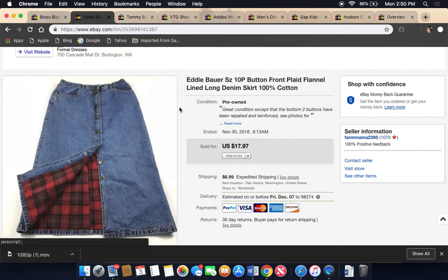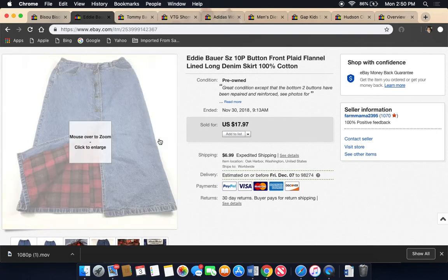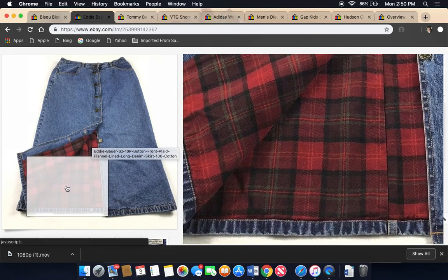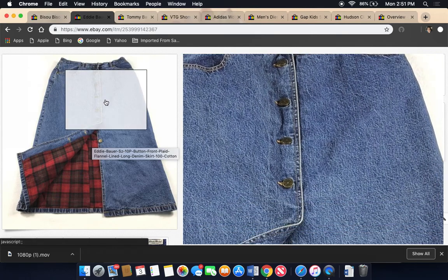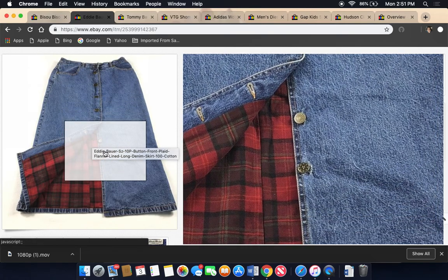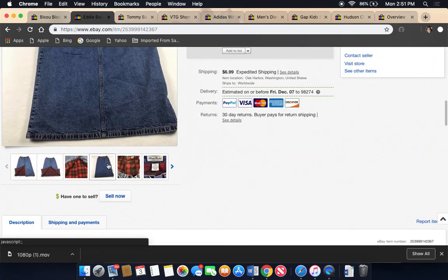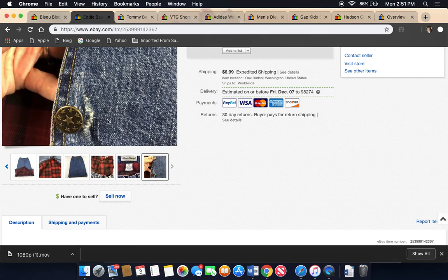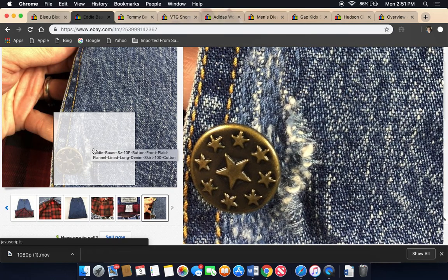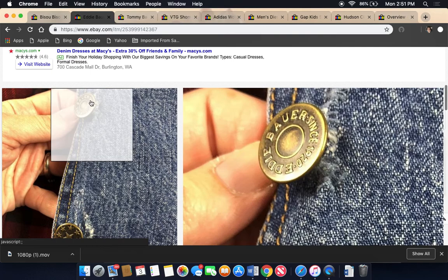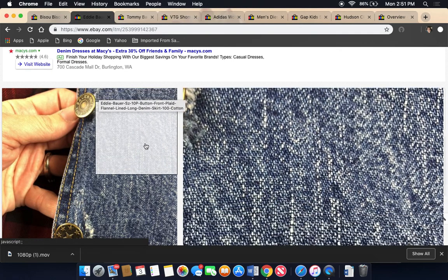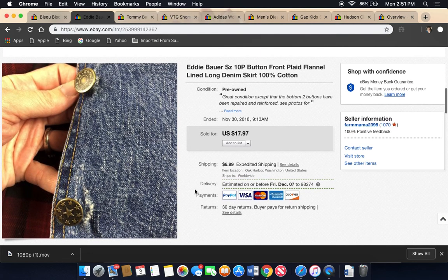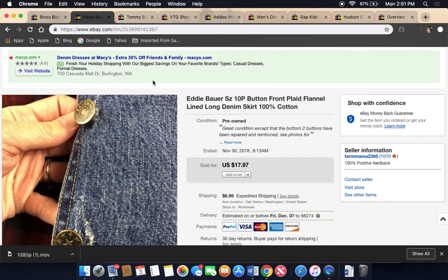Next thing I sold was this Eddie Bauer denim flannel lined skirt, long skirt. And it was a 10 petite. I think I paid less than $2 for it. It did have some, the buttons on the bottom were, let me see if I have a picture of it. Here we go. Now, important if there are any flaws that you put photos of your flaws. So this had been repaired at one point. Any of you who have ever worn a denim skirt, you know that those bottom buttons, especially ones that button down the front, can break off. So this had been repaired. I put that in the listing. I think I took a best offer of $10 for it, plus shipping.